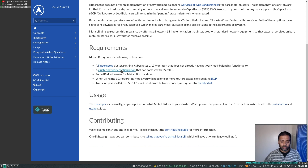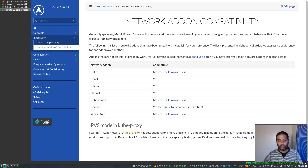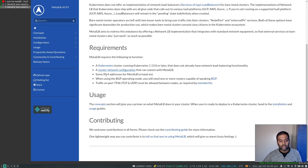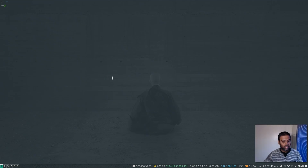You also need a cluster network configuration that can coexist with MetalLB — that's the overlay network, the CNI network add-on. In my case I'm using Calico; I used to use Flannel but now I'm using Calico. Looking at the supported network add-ons listed by MetalLB, Flannel and Weave Net are also supported, so that's fine.